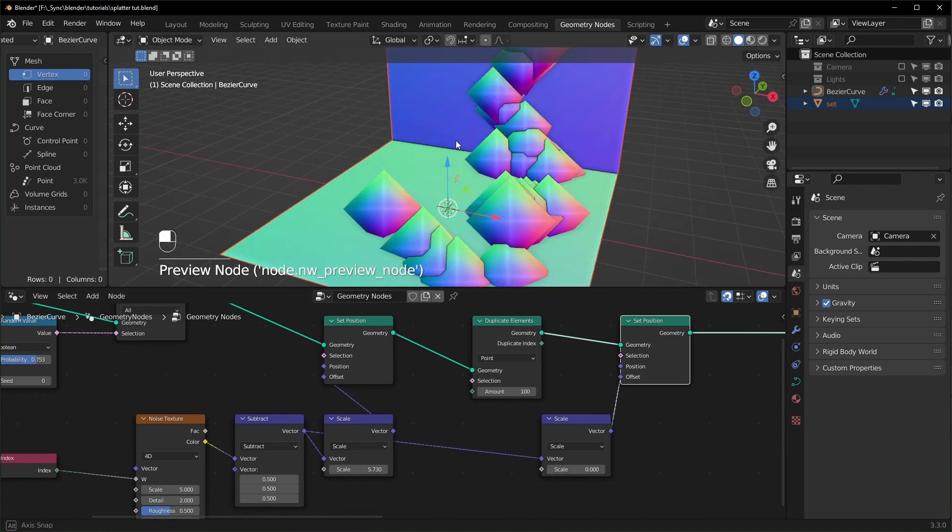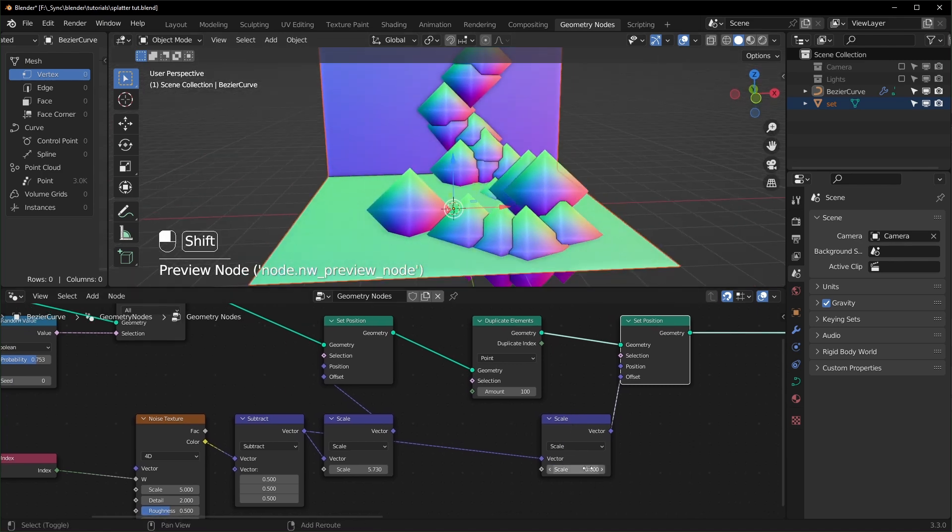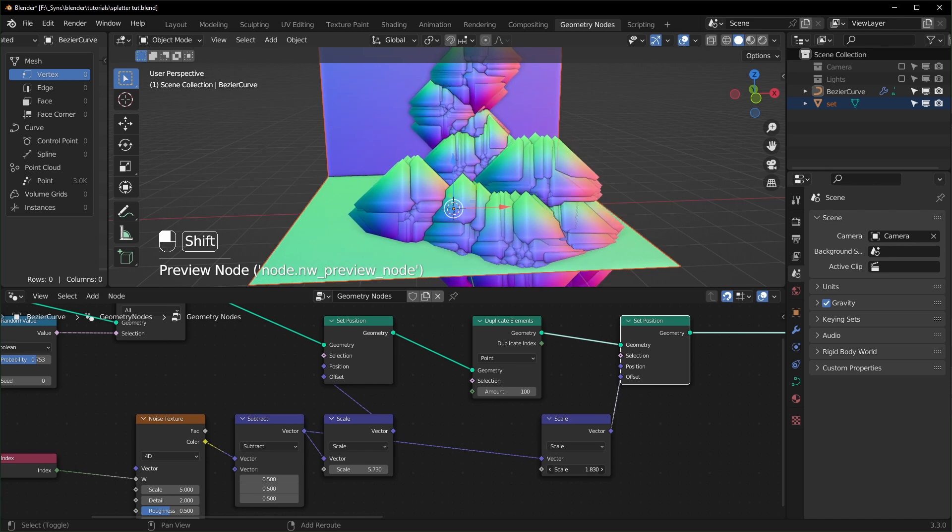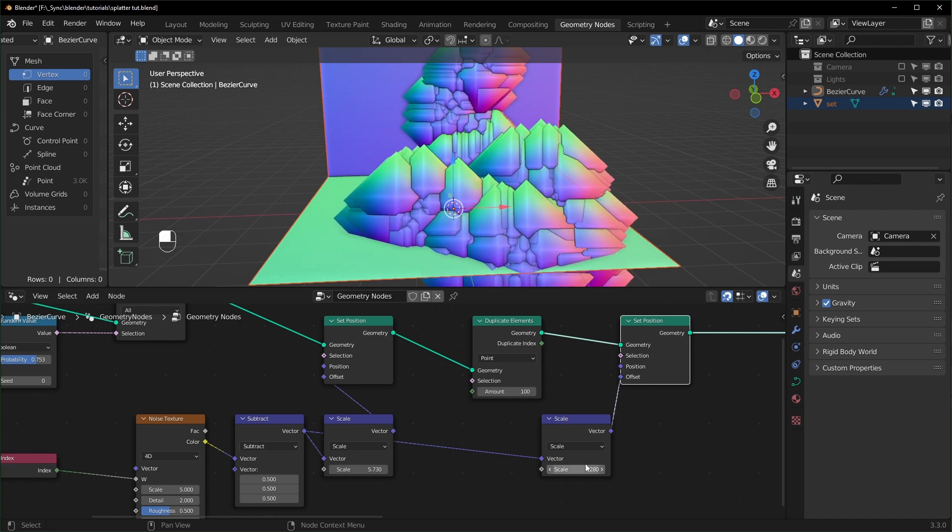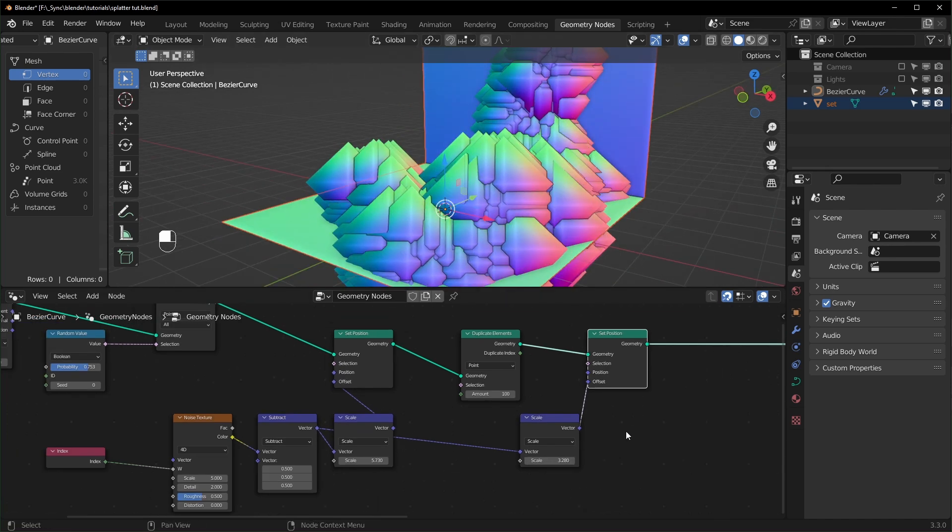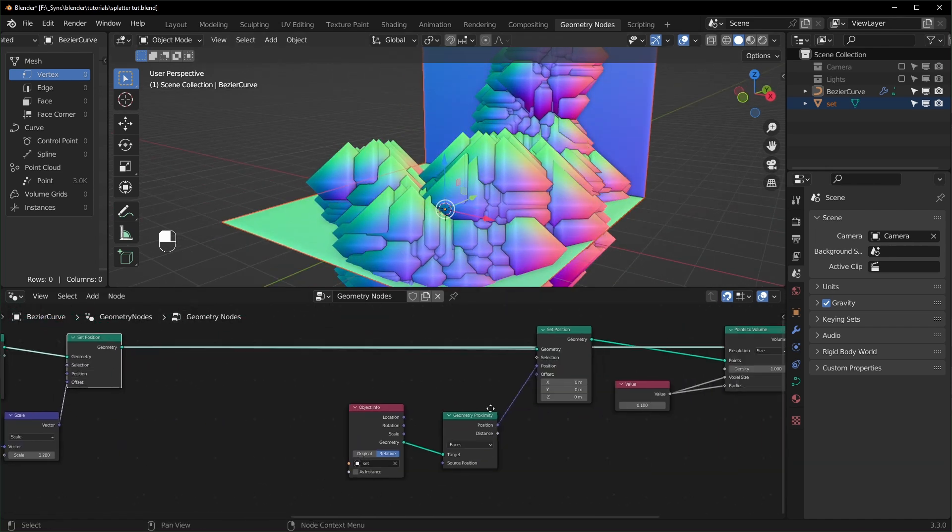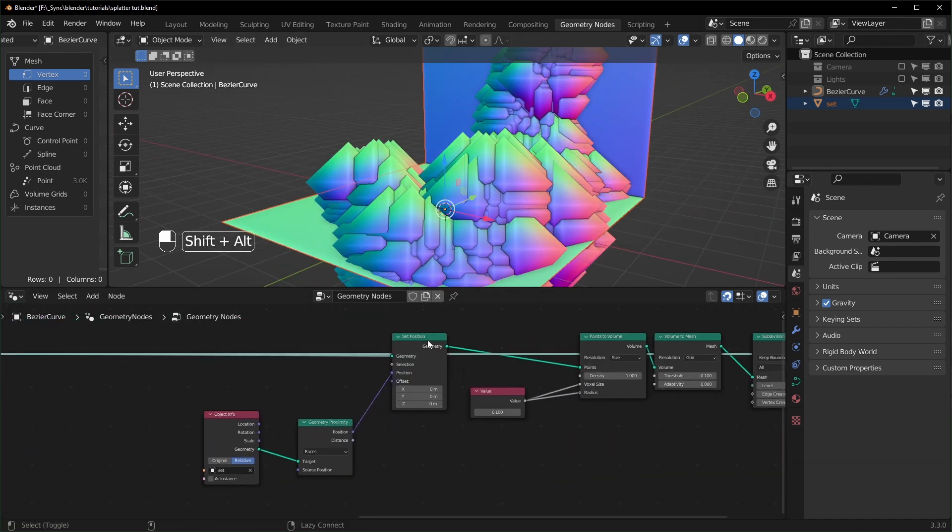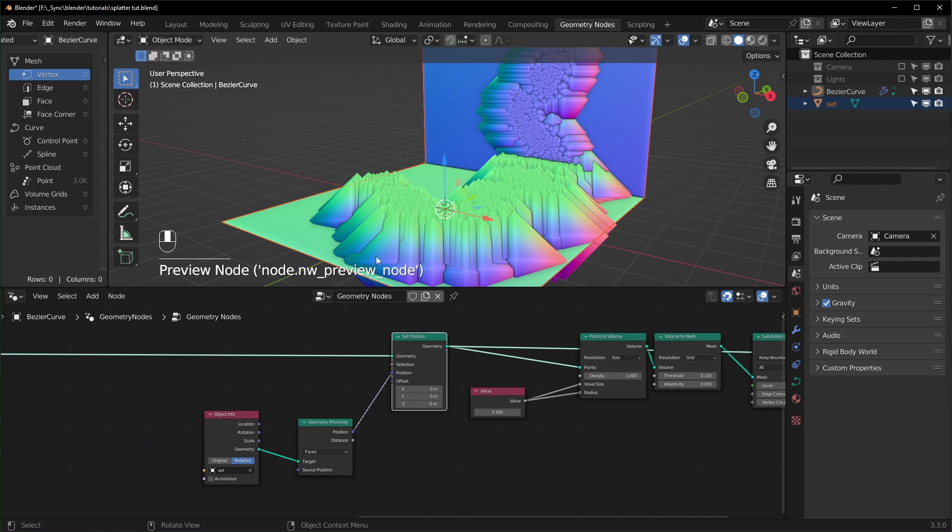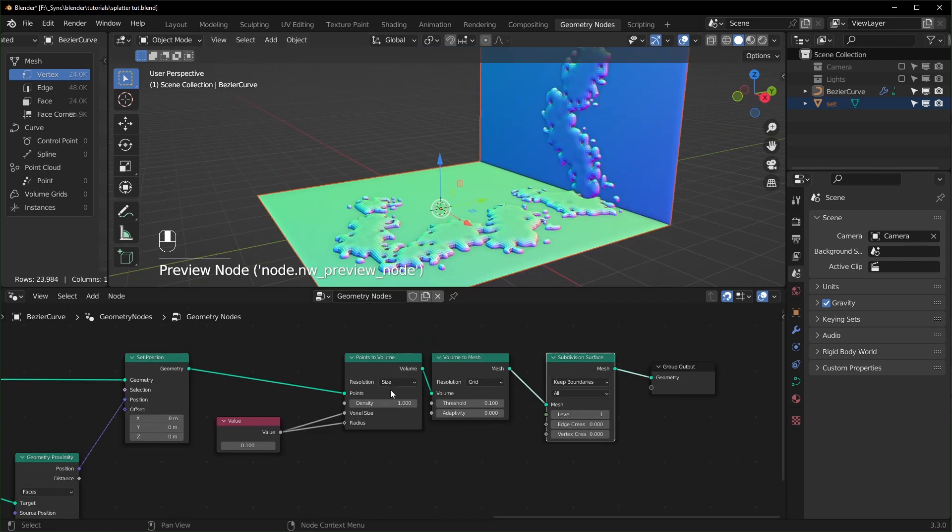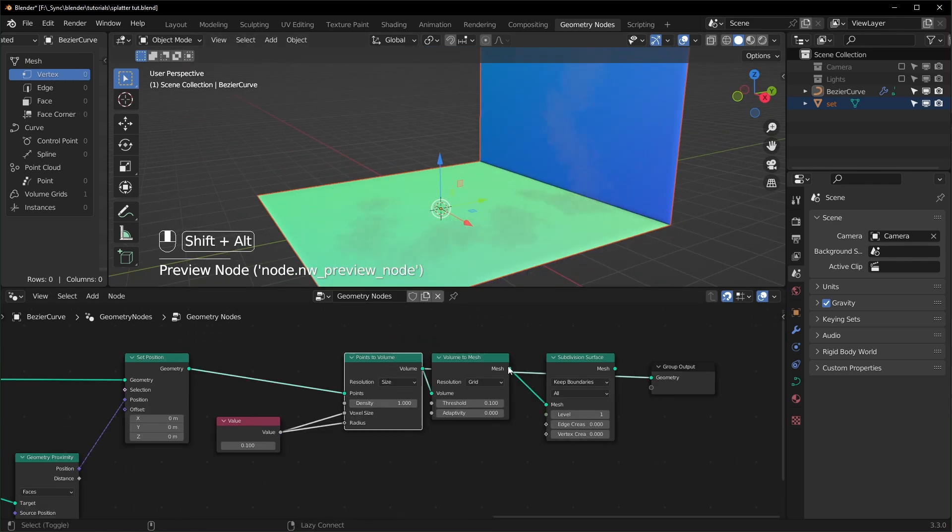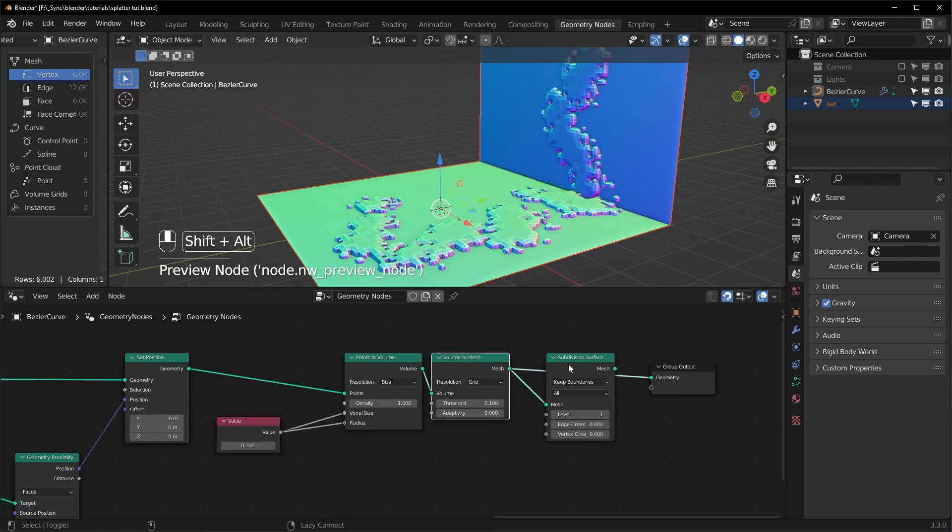And then pushing away from each other. And then over here they're being snapped back onto our scene before they get turned into a volume and a mesh and stuff like that.